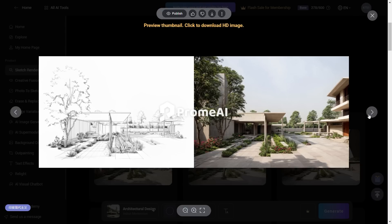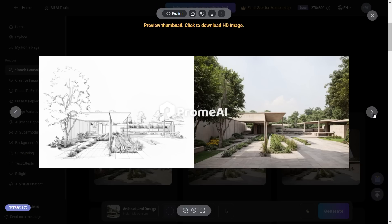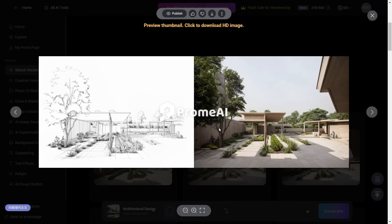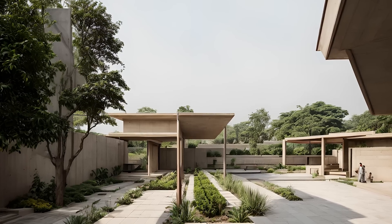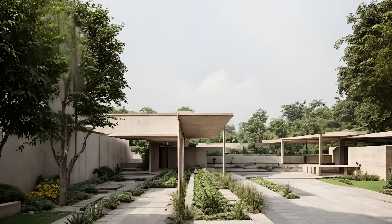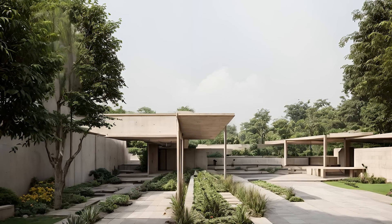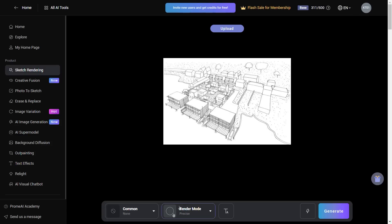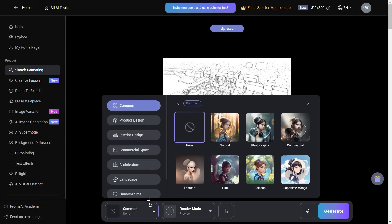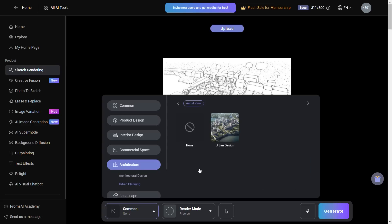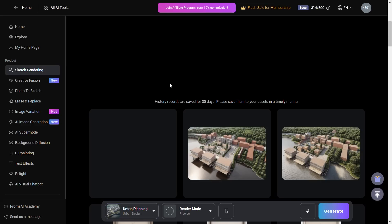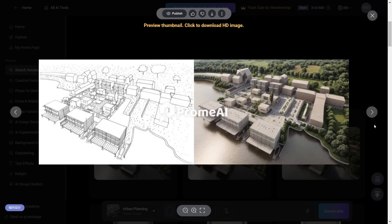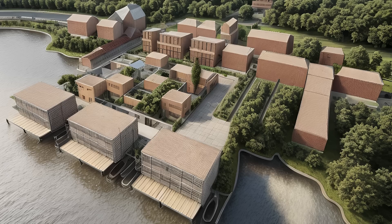We have our results and these are quite impressive. On first look, it reminds me of the designs of Le Corbusier, one of the most prominent Modernist architects in India. The AI has done a great job interpreting the sketch and the image quality and environment are on point. We can try the same with an urban sketch by selecting the urban planning option, and this produces some really good interpretation of the materials, forms and textures as well.